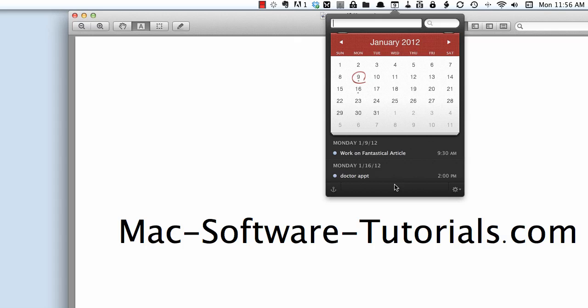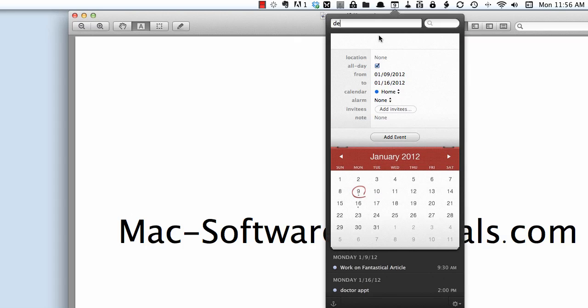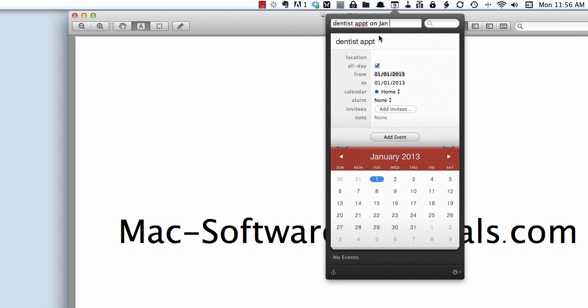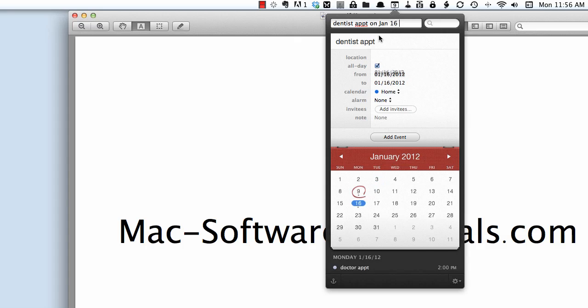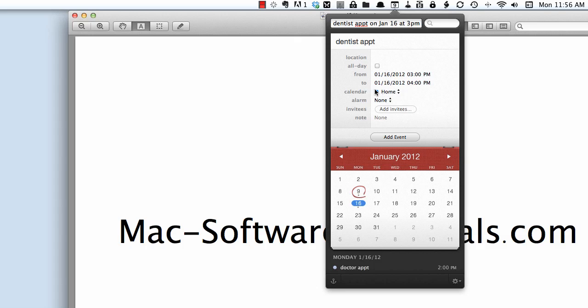Creating a new event is very easy. Just by using natural language you would type in your information right in this top bar. So let's say I want to create a dentist appointment on January 16th at 3 p.m. Fantastical automatically populates the information for this appointment and places it on my default calendar which I have designated as home.